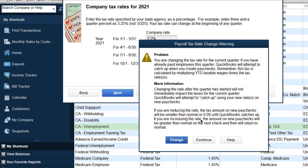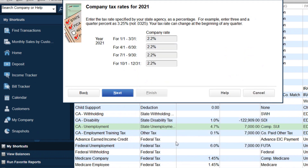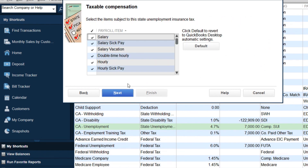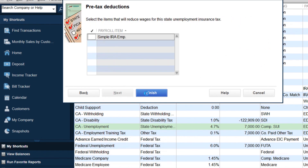You're going to get a reminder which says you are changing your rates for the current quarter. If you have already paid employees for the quarter, QuickBooks will attempt to catch up your paychecks. Remember, this tax is calculated by year-to-date taxable income because you only have to pay it up to the first $7,000. Click OK, then click Next and Finish.